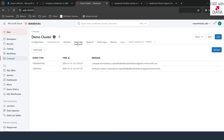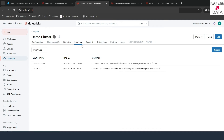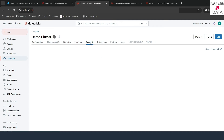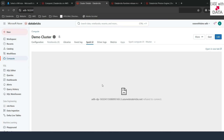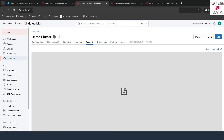The next option is Event Log. If you have an autoscaling cluster enabled, this is where you can see the scale-up and scale-down events — how many worker nodes are available, how many are being added, and how many are being removed. All that information appears in the event log. The next one is Spark UI, and this is the most important one. Once the cluster is up and running, you can see the Spark UI where you can go ahead and debug your jobs.